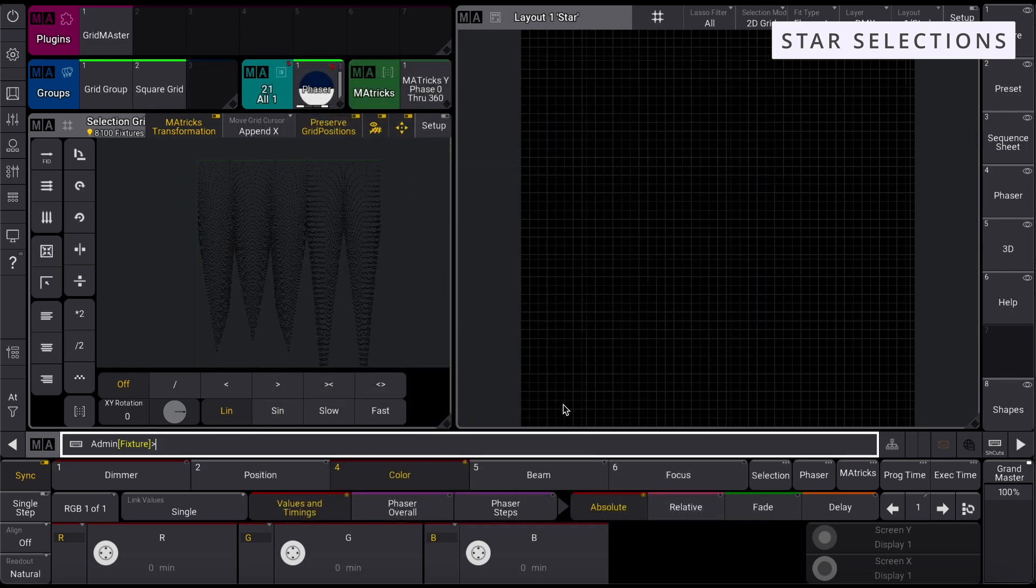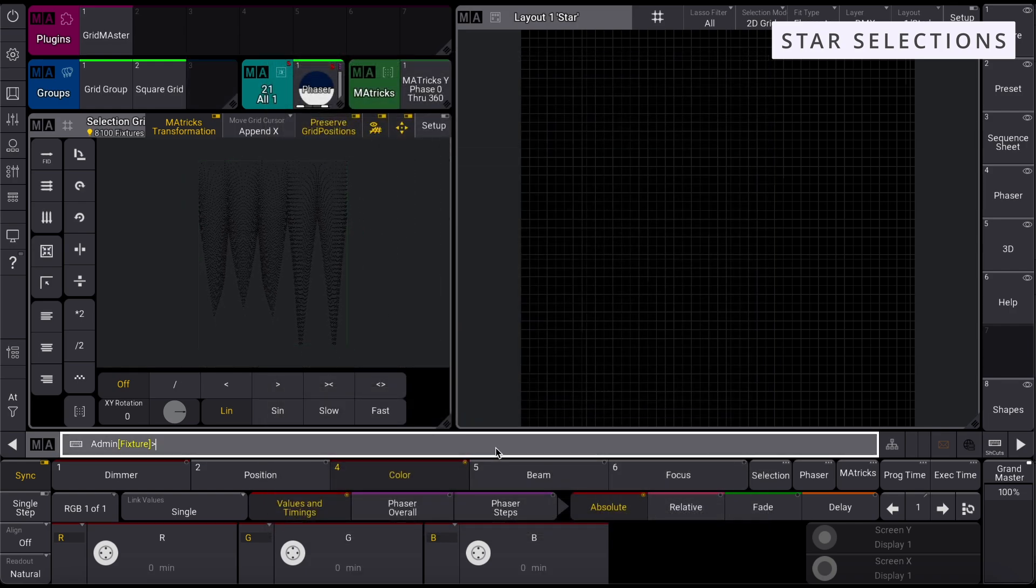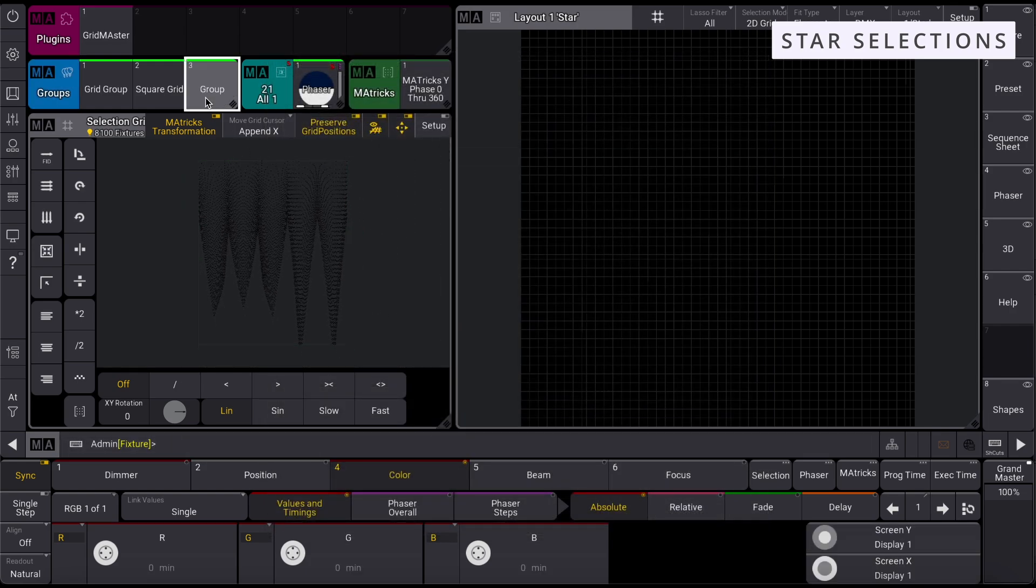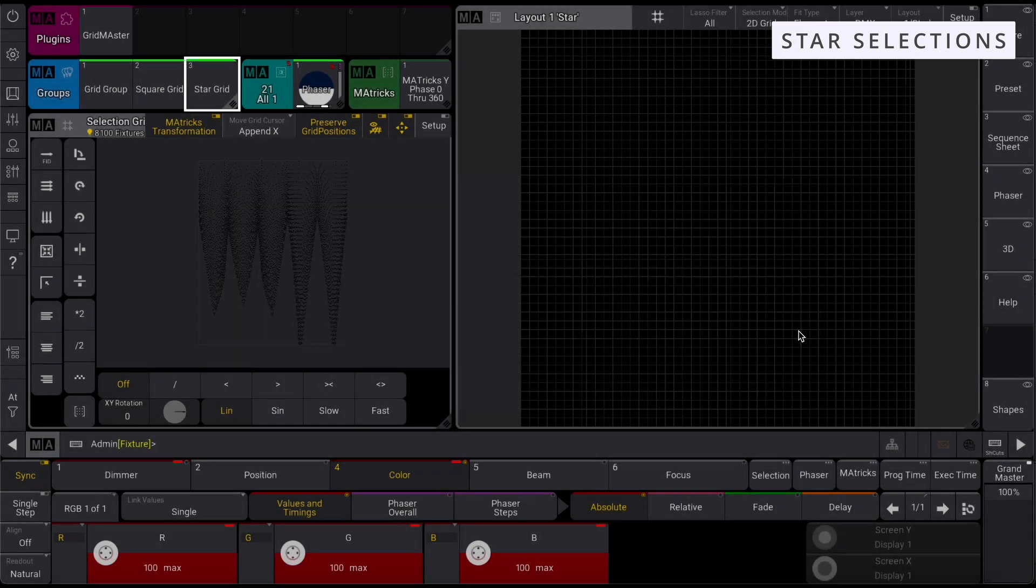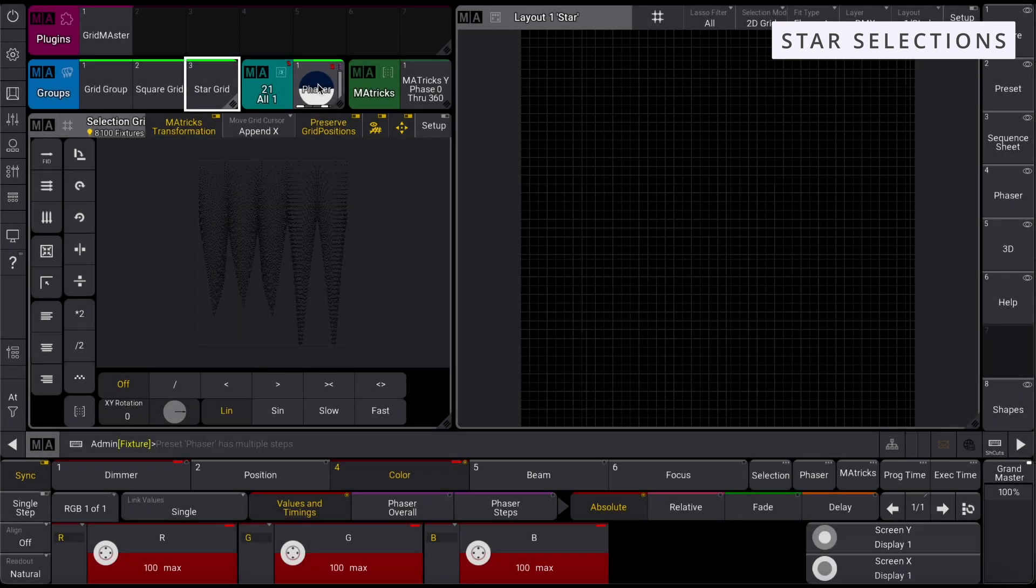Clicking Apply will create your star selection grid, which you can then store as a group, and then apply the phaser and Y-axis M-A-Trix to, creating your star effect.